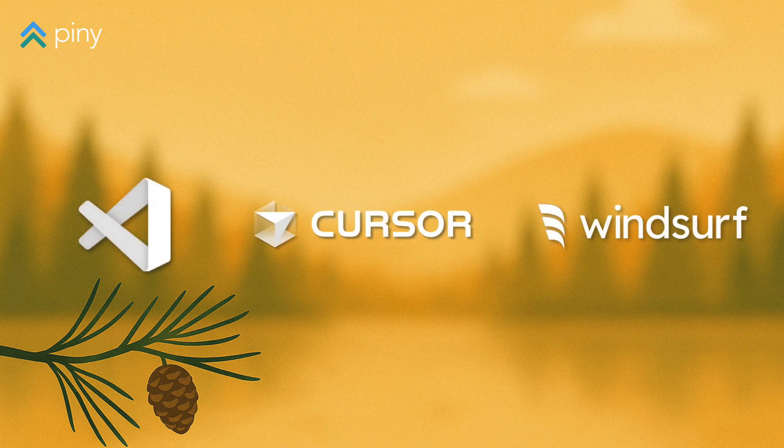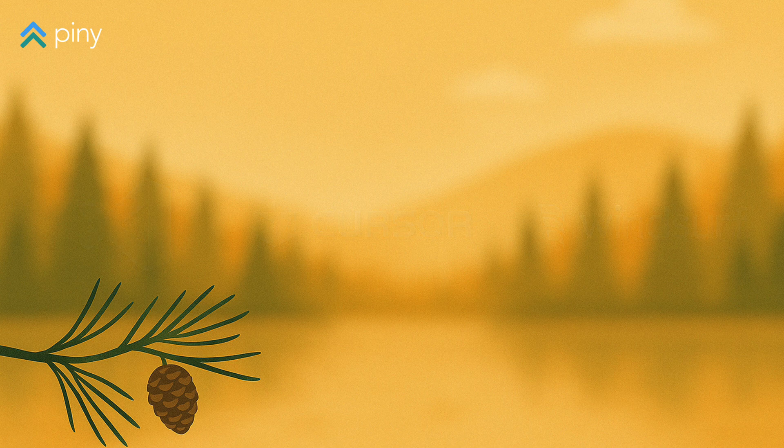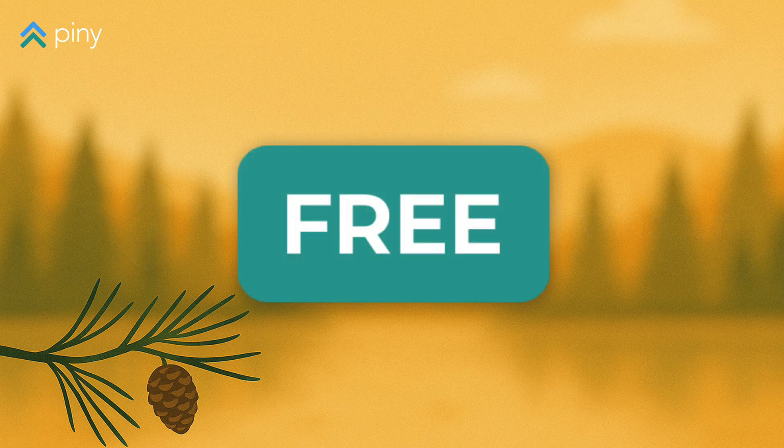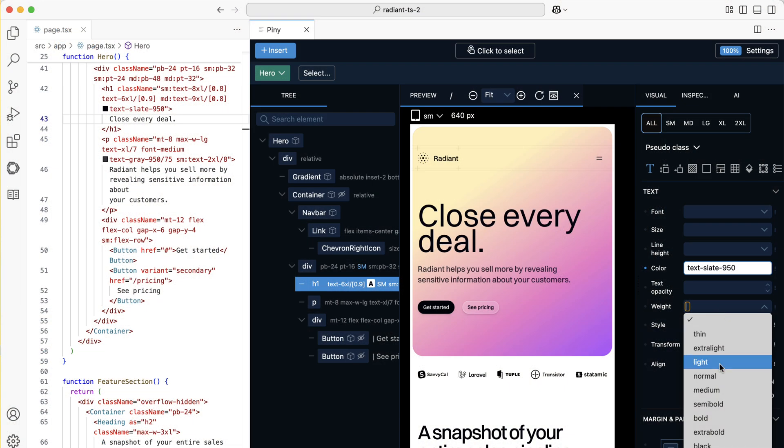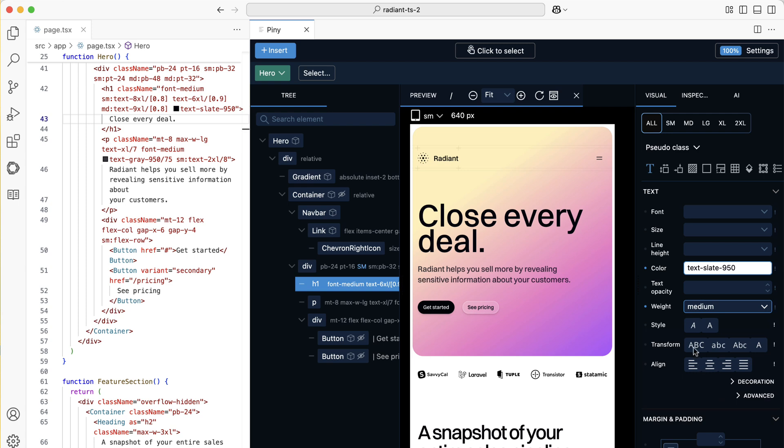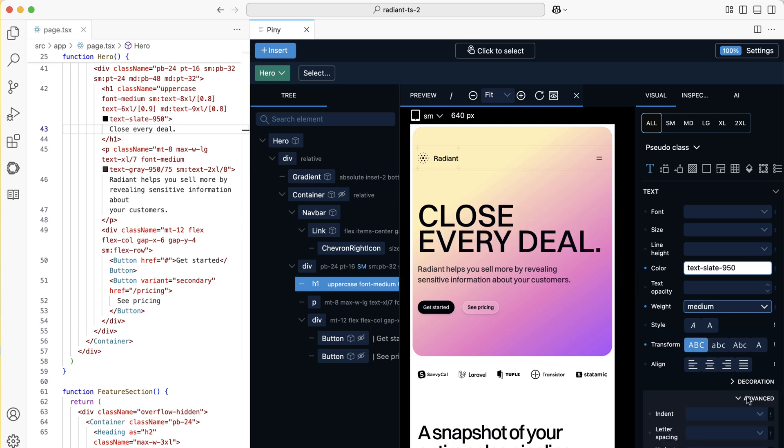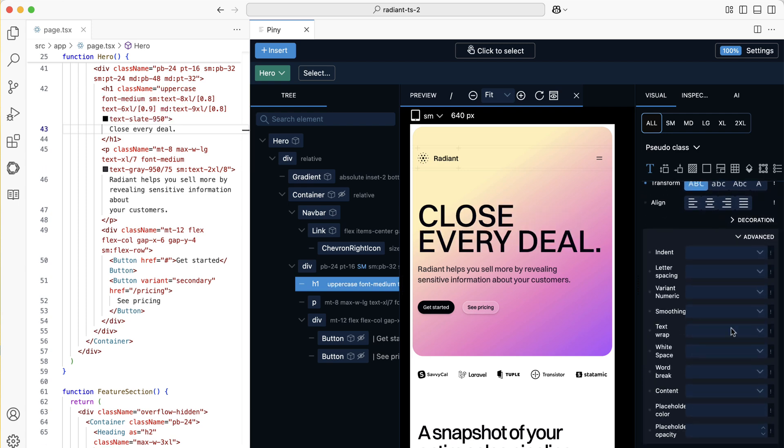Piney is designed to complement AI coding agents and your own coding skills. The free edition of Piney lets you click any element in your code and style it with visual controls for Tailwind utility classes.